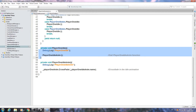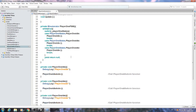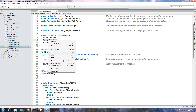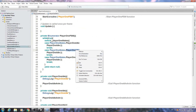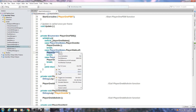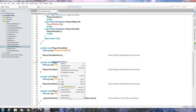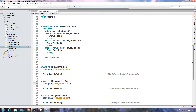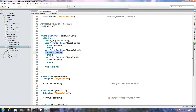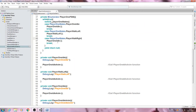We'll copy the PlayerOneIdle void twice, then change the naming convention to PlayerWalkLeft and paste it in. It'll turn red until we rename one of the voids to PlayerWalkLeft. Change the debug log as well — the red error will then disappear. Repeat for PlayerWalkRight.